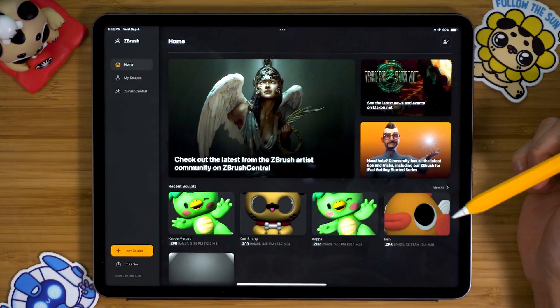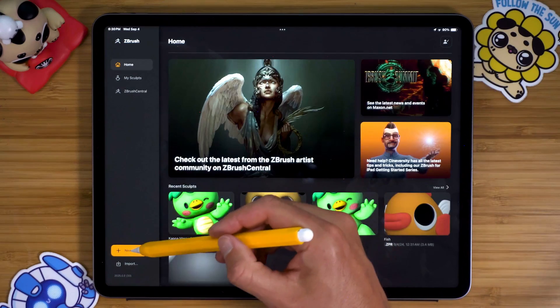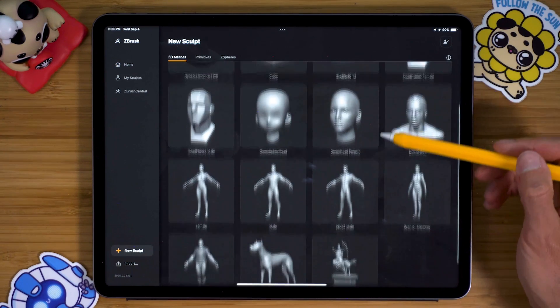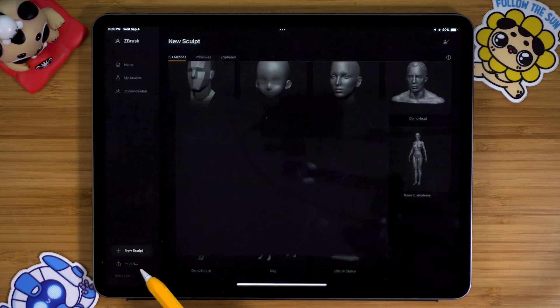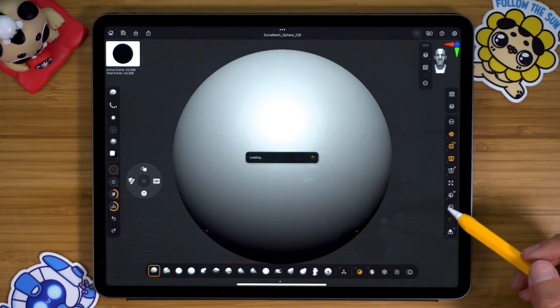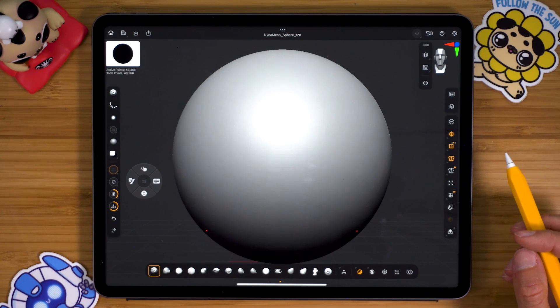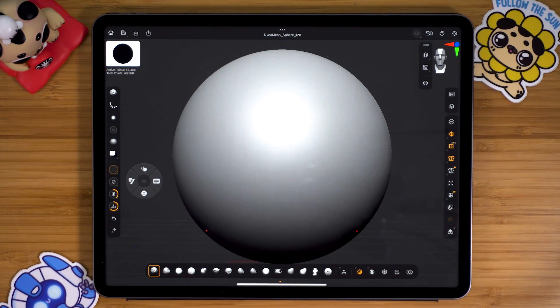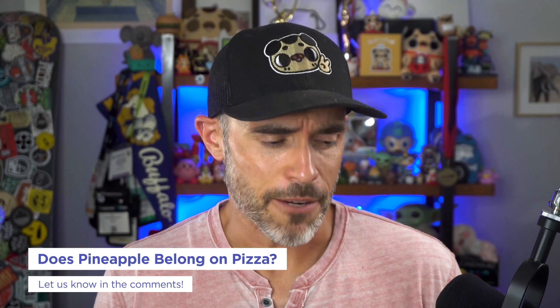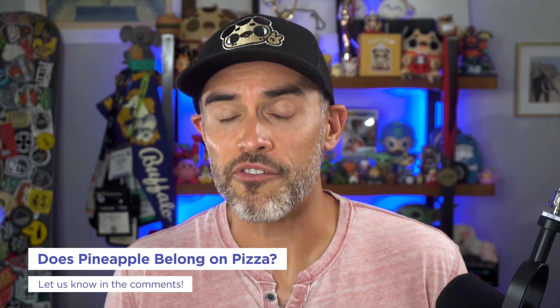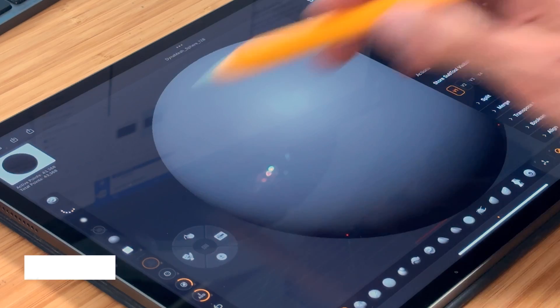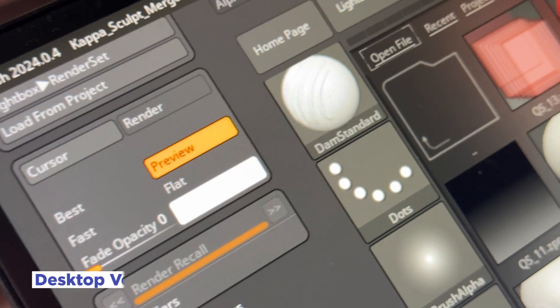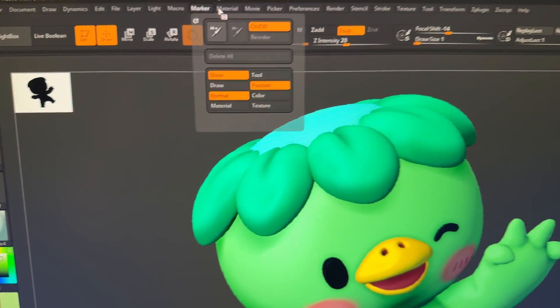You can download ZBrush for iPad from the App Store, and once you open it you'll be greeted by a splash screen where you can start a new sculpt, choose a base mesh, or open a ZBrush file. Clicking on the Dynamesh sphere launches you into the sculpting UI. If you're a ZBrush user, you'll notice the interface is both familiar and different — like pineapple on pizza.